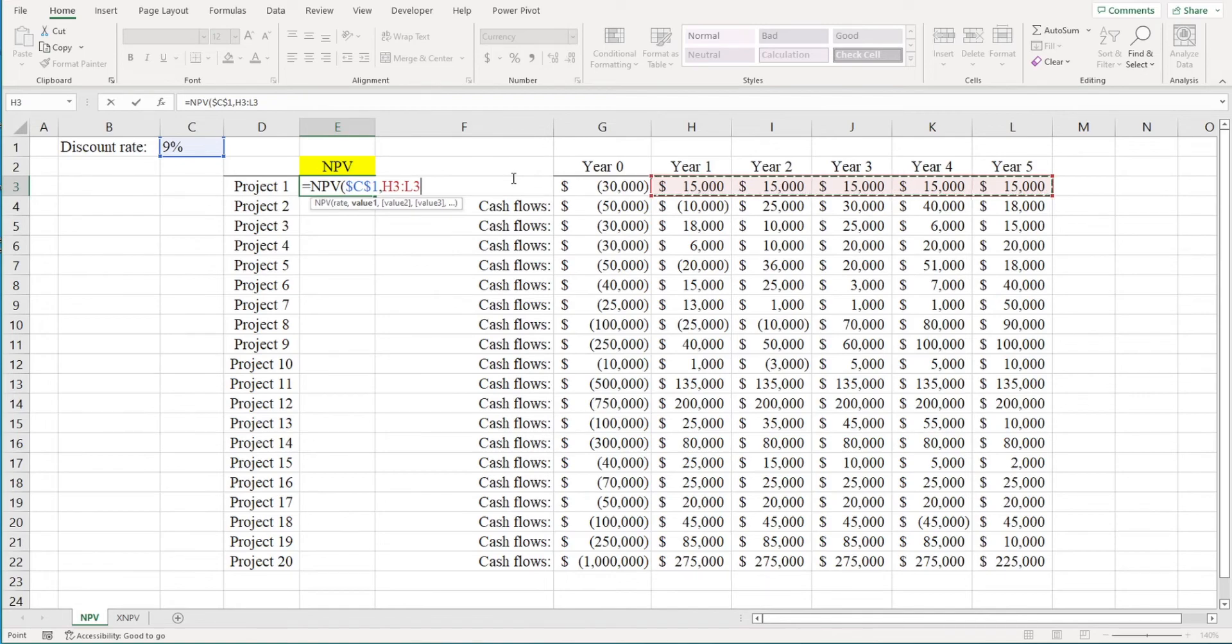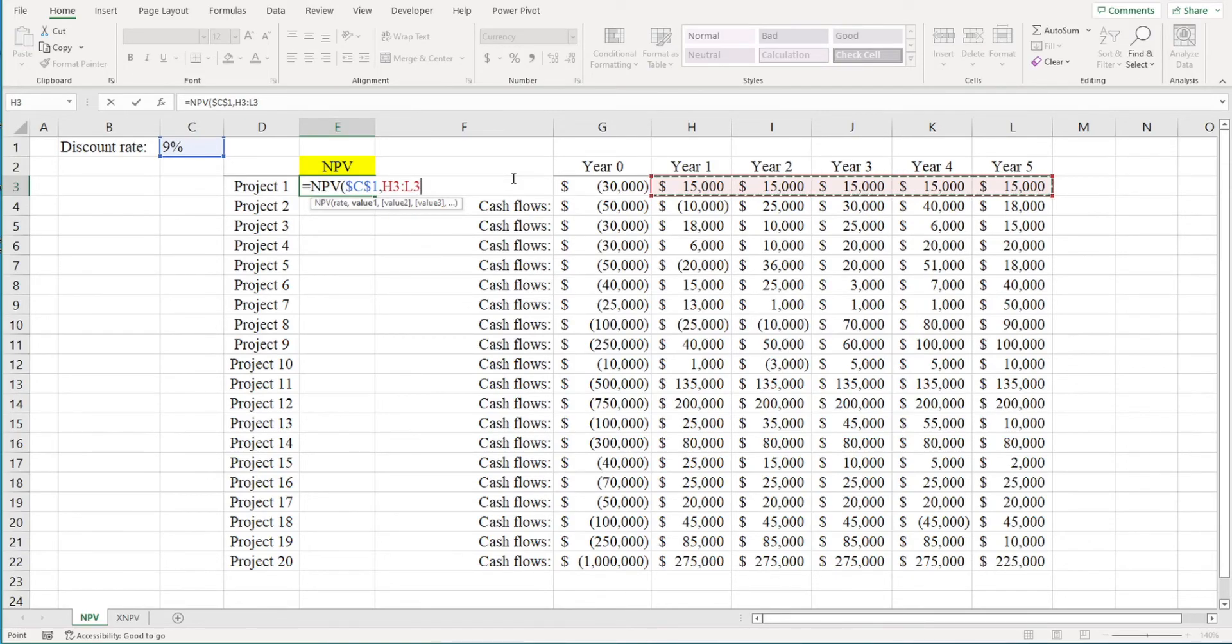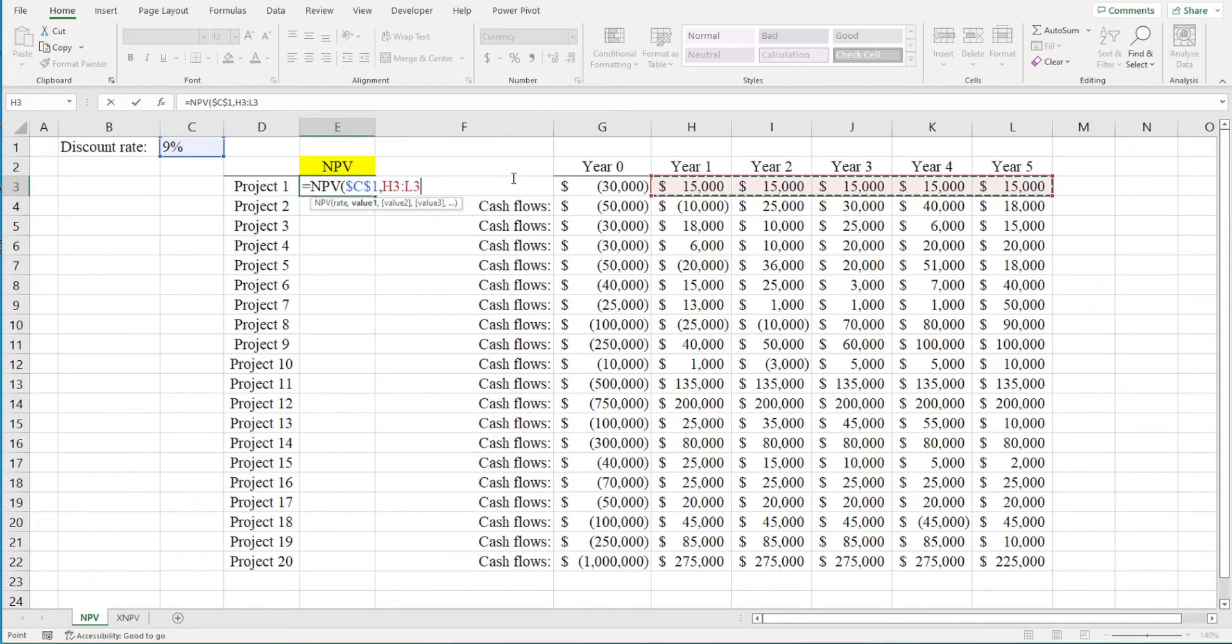It's because the NPV function assumes that cash flows occur at the end of each period. The initial cash outflow occurs today, thus it doesn't occur at the end of the period and thus shouldn't be part of the NPV function. But don't worry, we will account for the cash flow in period zero separately.